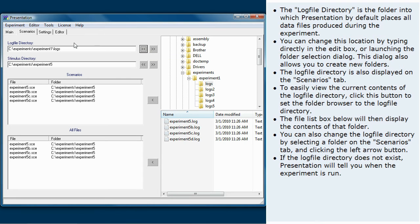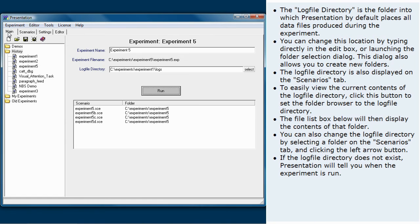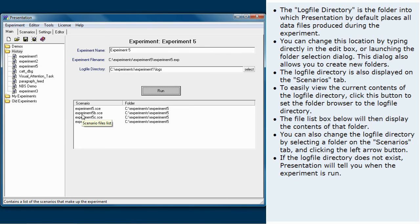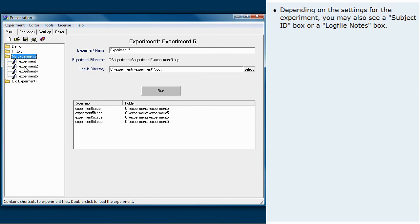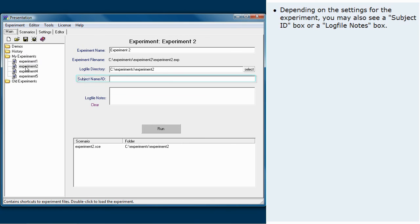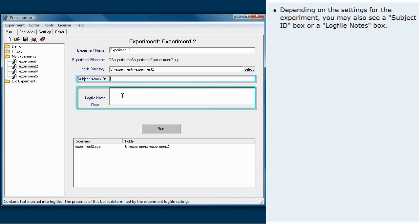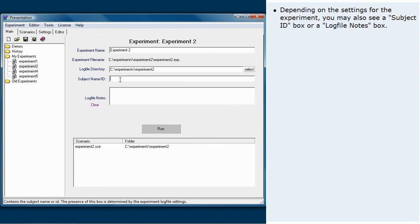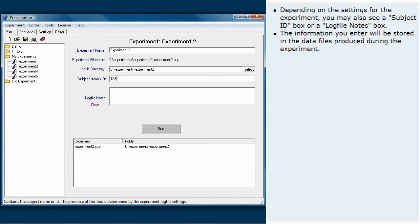If the log file directory does not exist, presentation will tell you when the experiment is run. Depending on the settings for the experiment, you may also see a subject ID box or a log file notes box. The information you enter will be stored in the data files produced during the experiment.